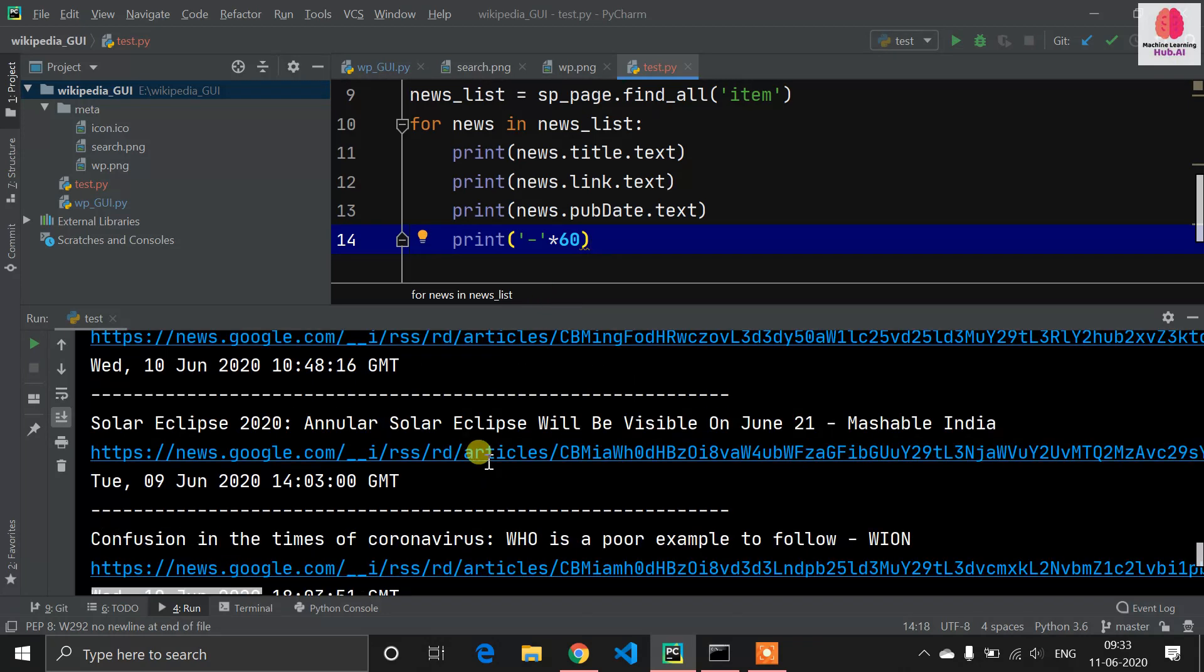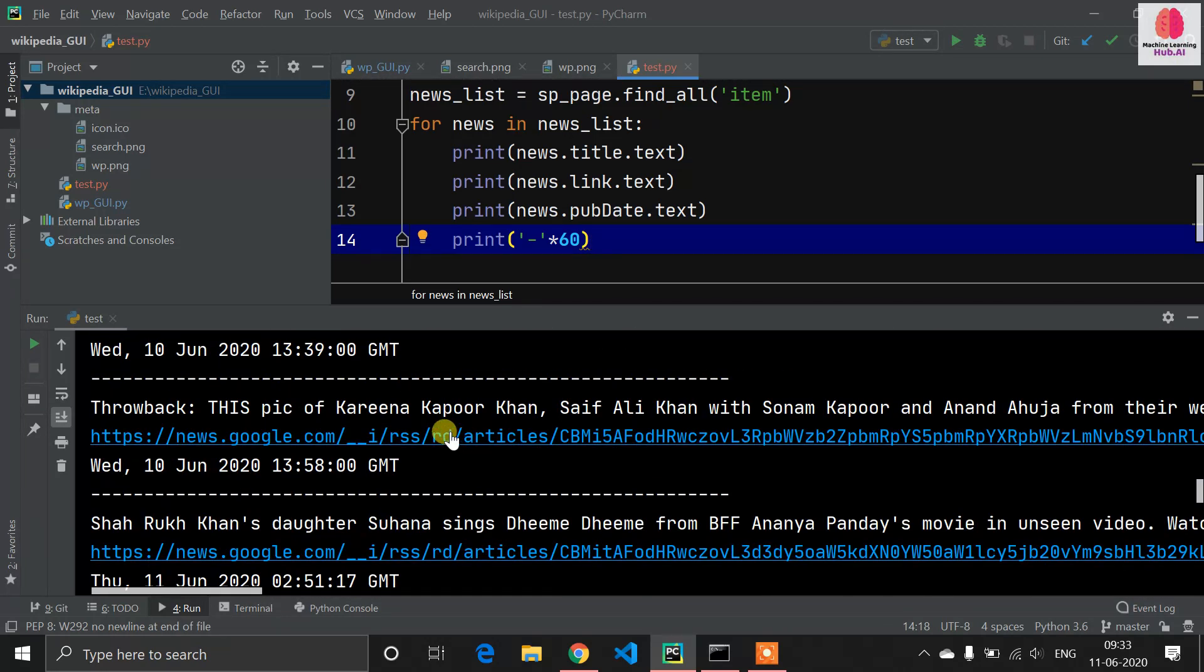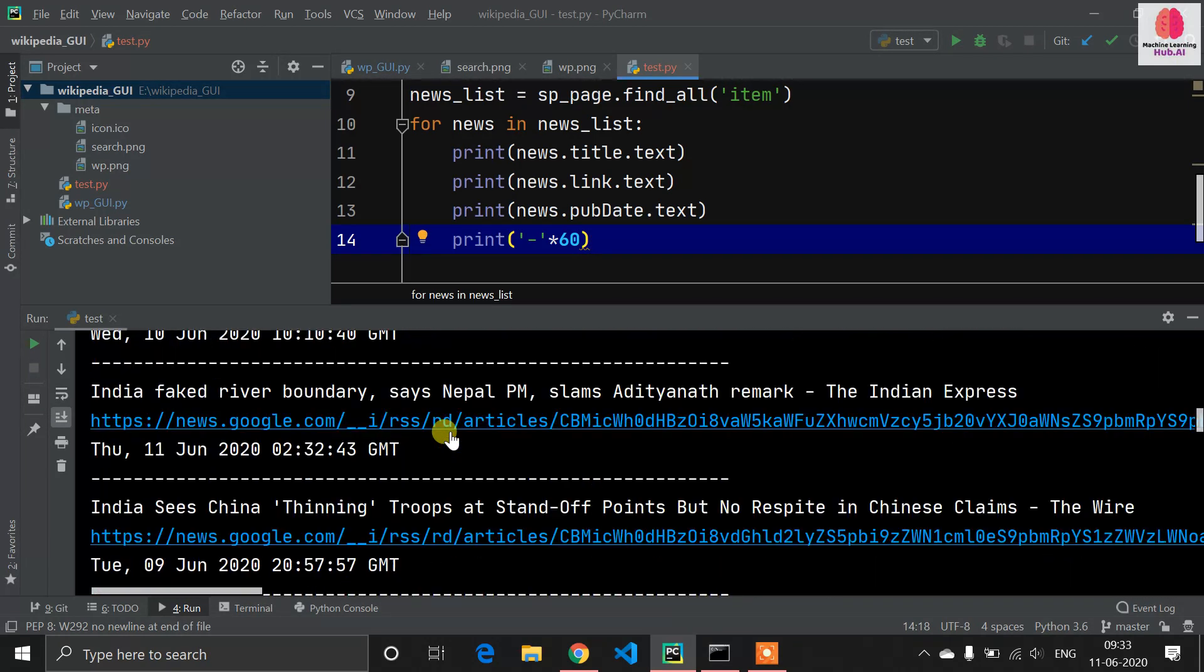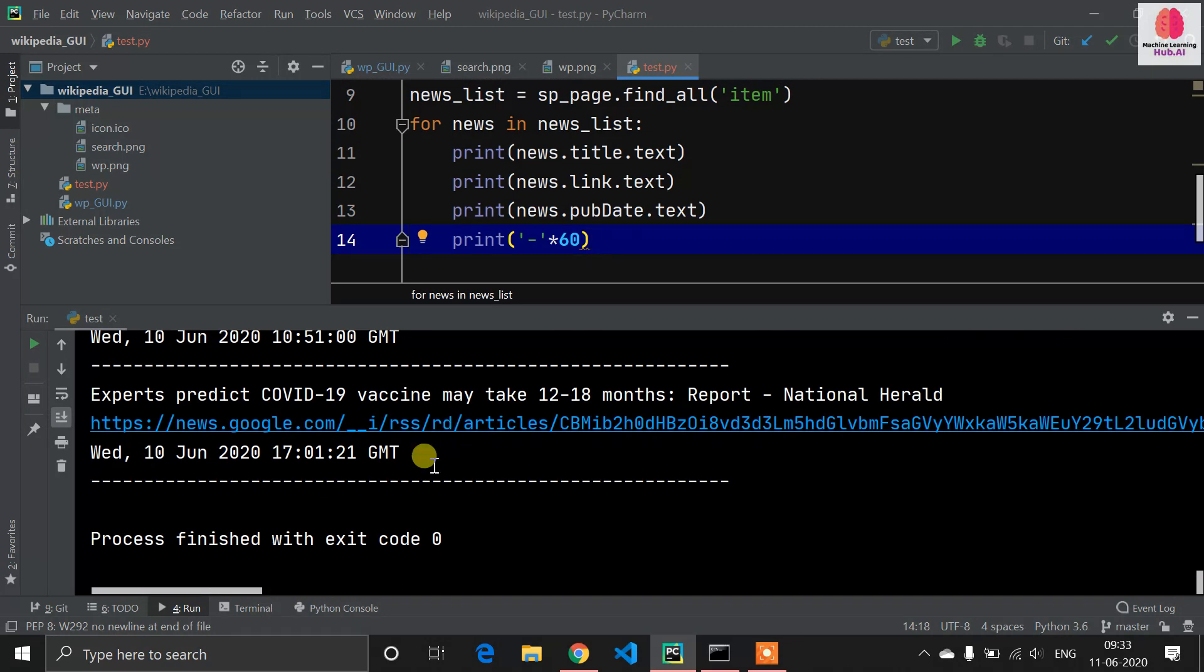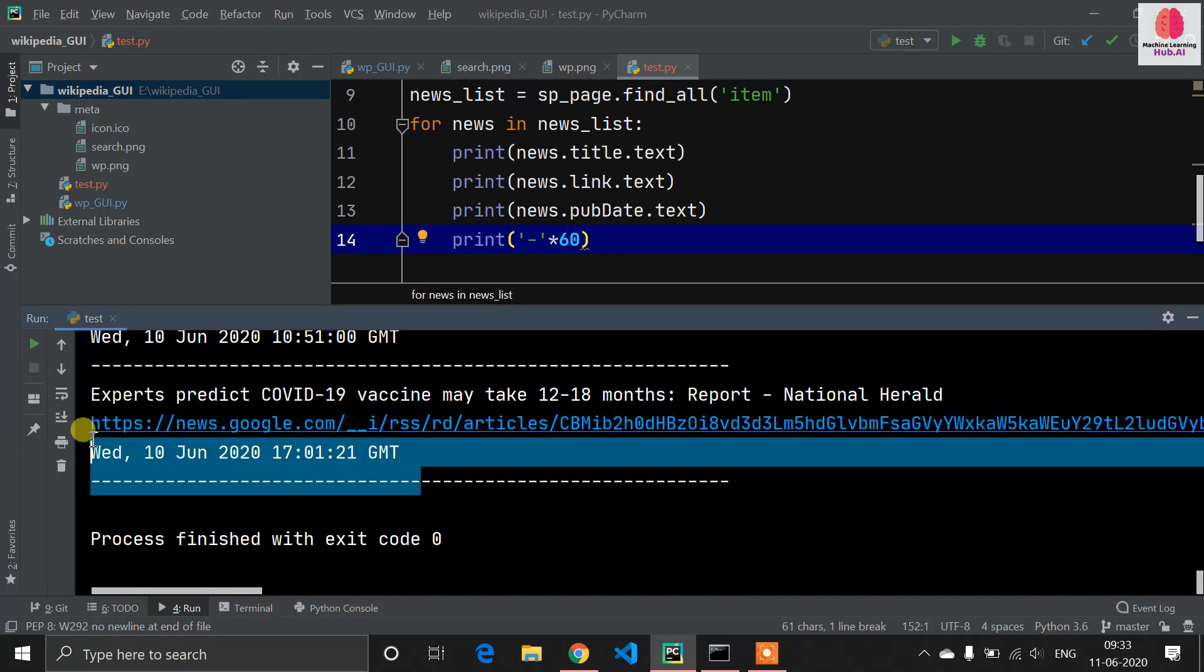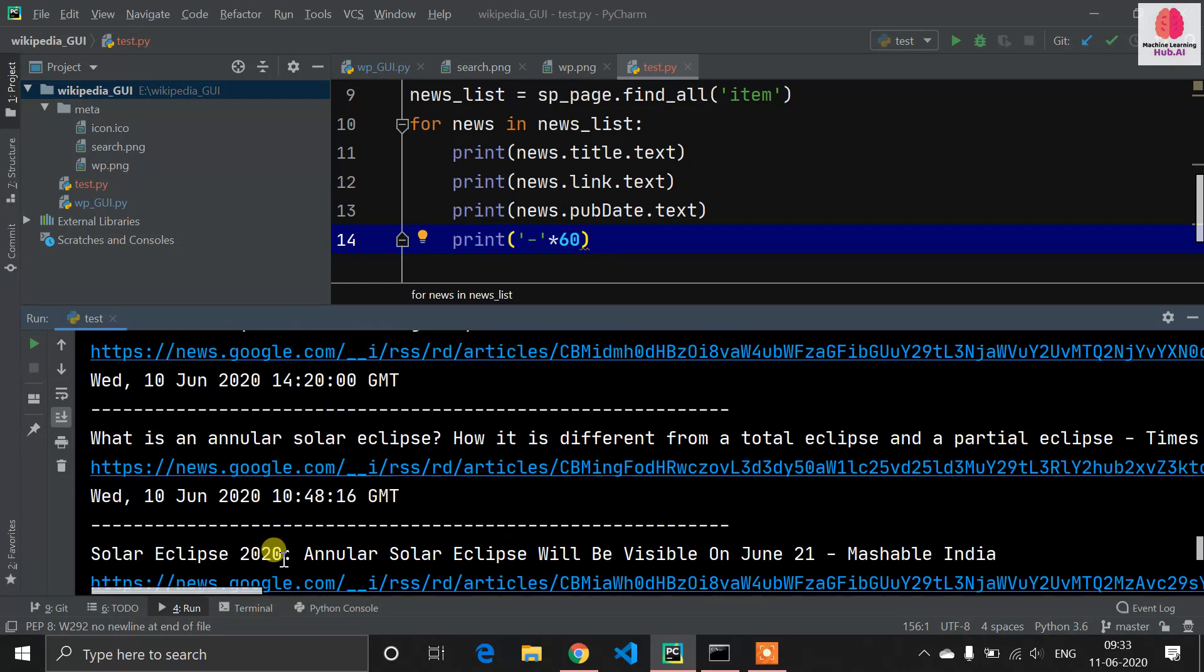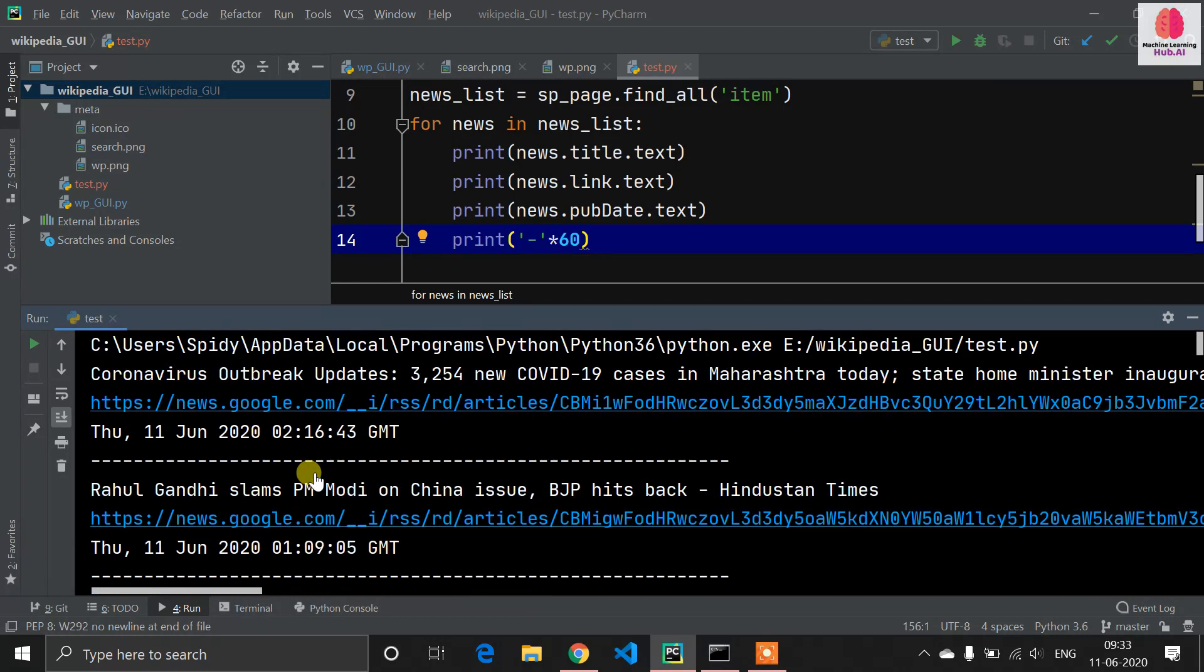Okay, so you can see our news is fetched here. You can see every news from the 10th of June. Our last updated news is this, which was published at midnight at 2 AM.